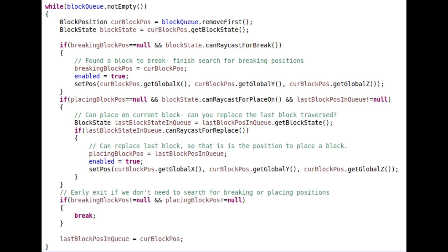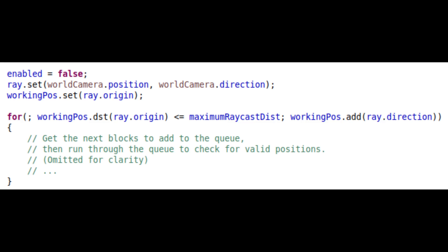When checking a block, we look at its properties to see if it can be broken, placed on, or replaced, and handle it accordingly. We iterate through the queue until it is empty or both positions for breaking and placing have been found. If we aren't done, we continue along the view direction until the maximum distance has been reached.